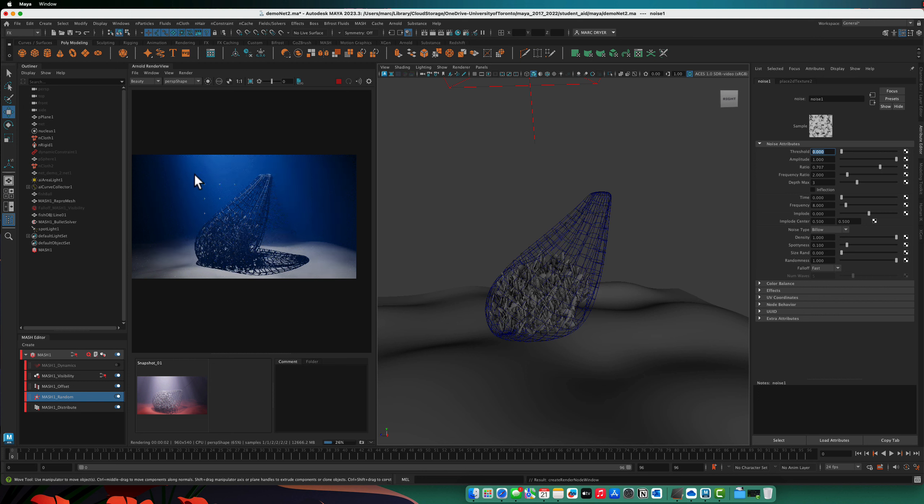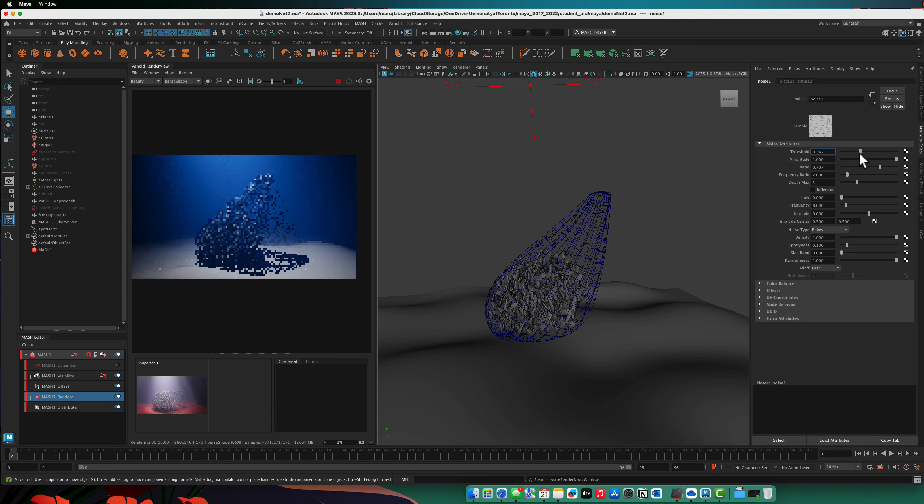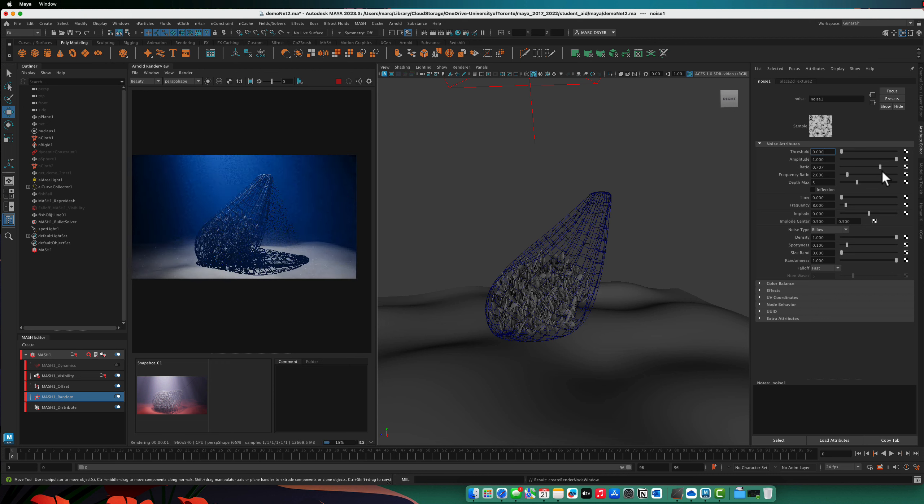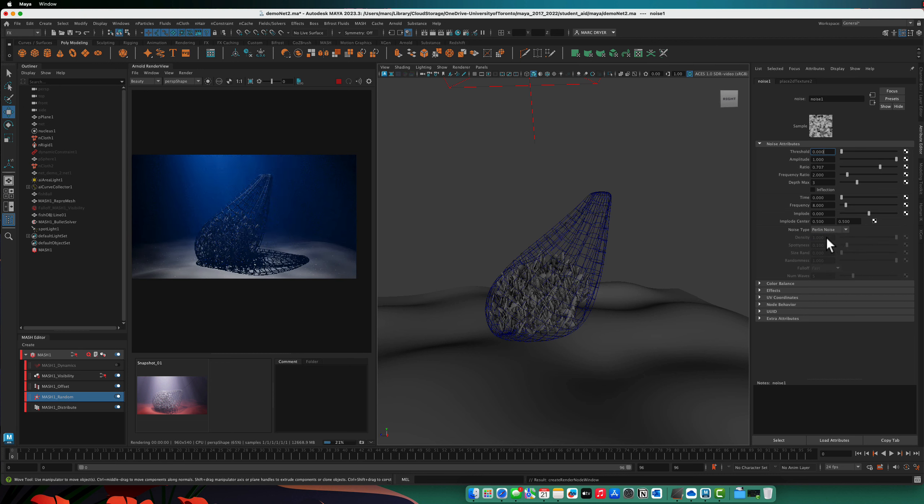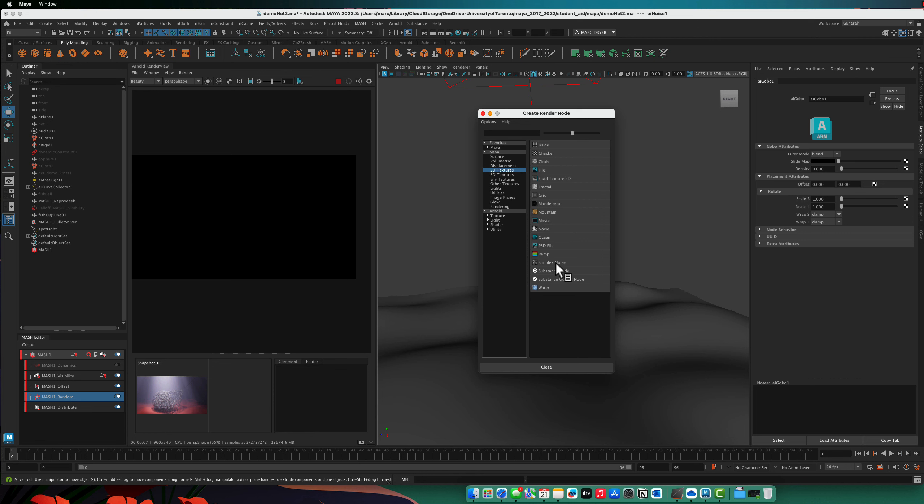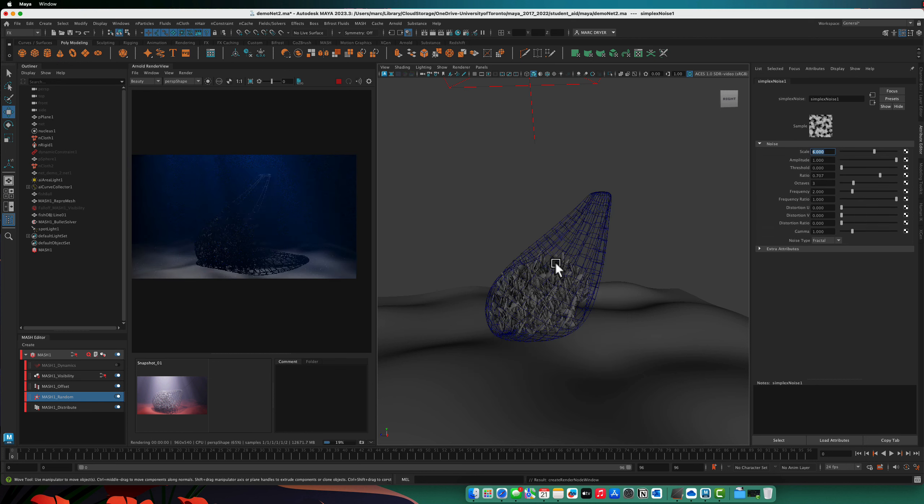So we can adjust things like the amplitude, the type of noise it is. Let's try a different one. I just want to try a 2D texture here. Simplex noise.